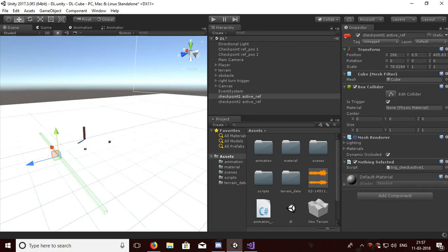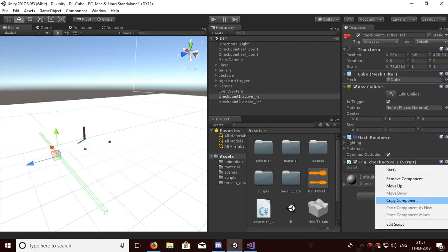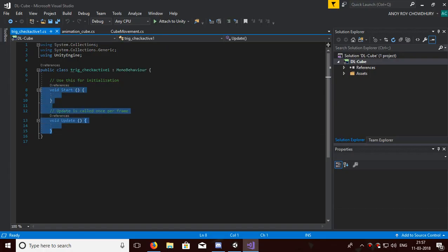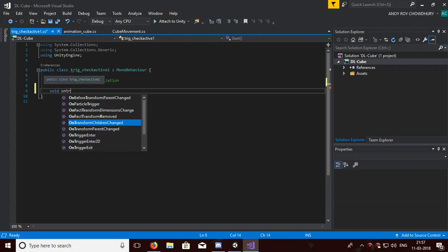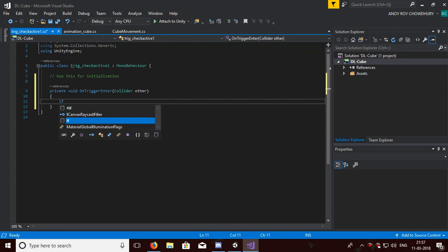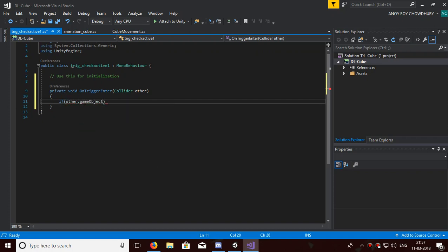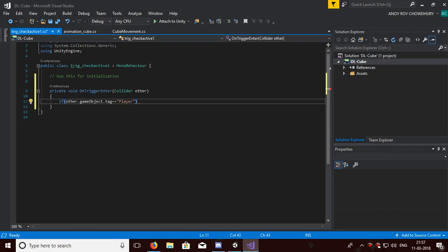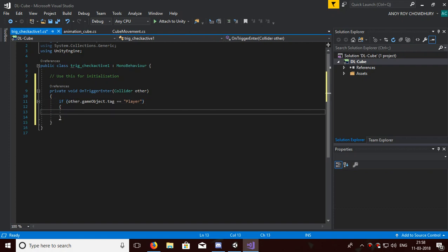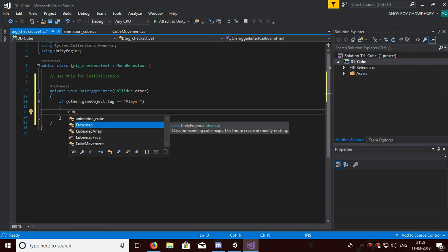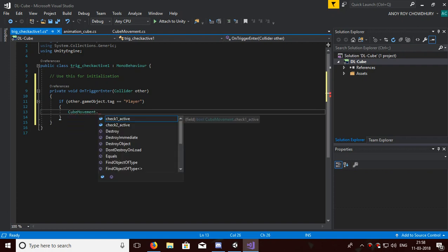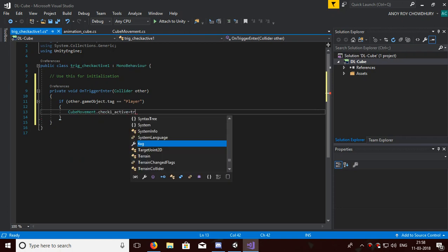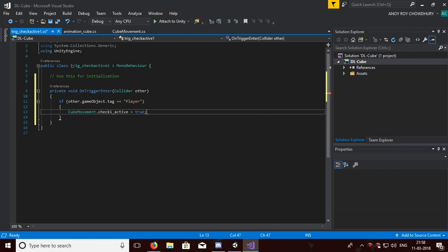Just add it — it will be a very easy one. So: void OnTriggerEnter — if other.gameObject.tag equals equals 'Player' — the player has a tag 'Player'. I have a Player One so just set the tag in the cube. If it is that tag, then we will set CubeMovement.checkOneActive equals true. That's that easy.